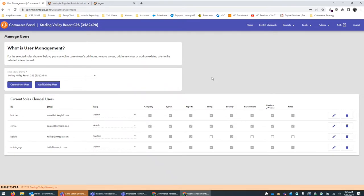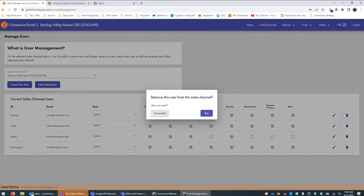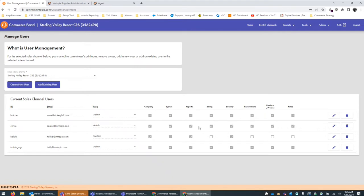The probably most exciting improvement for this screen is that we can now remove users. This was functionality that didn't necessarily exist previously. So for resorts and for our partners that see some turnover with people that need to access Intopia, we can now clean up those lists and make it so that only the relevant users are listed. This can be done by clicking on the trash can icon for the user. It'll give you a pop-up to make sure that you do want to actually remove this user. If you did confirm, they would be pulled off the list, making it a little bit easier to manage.